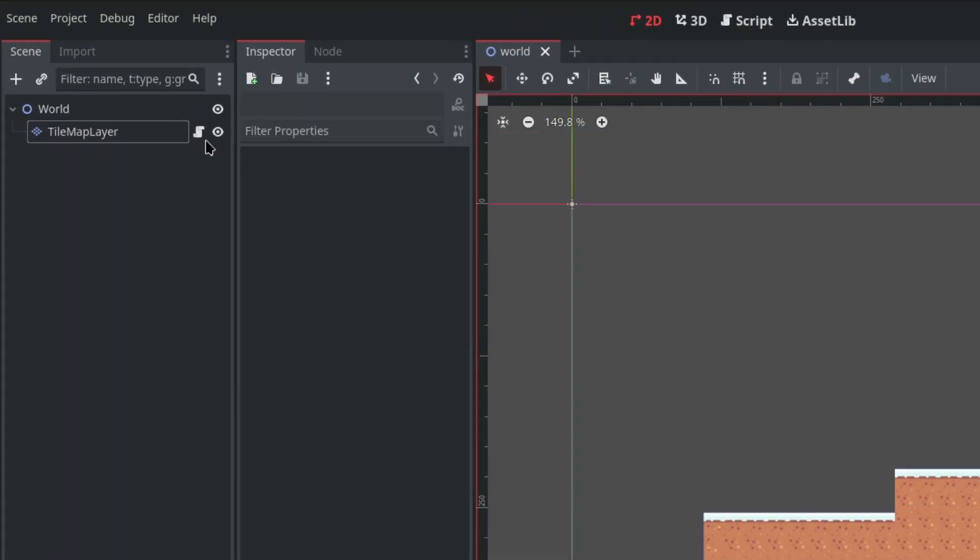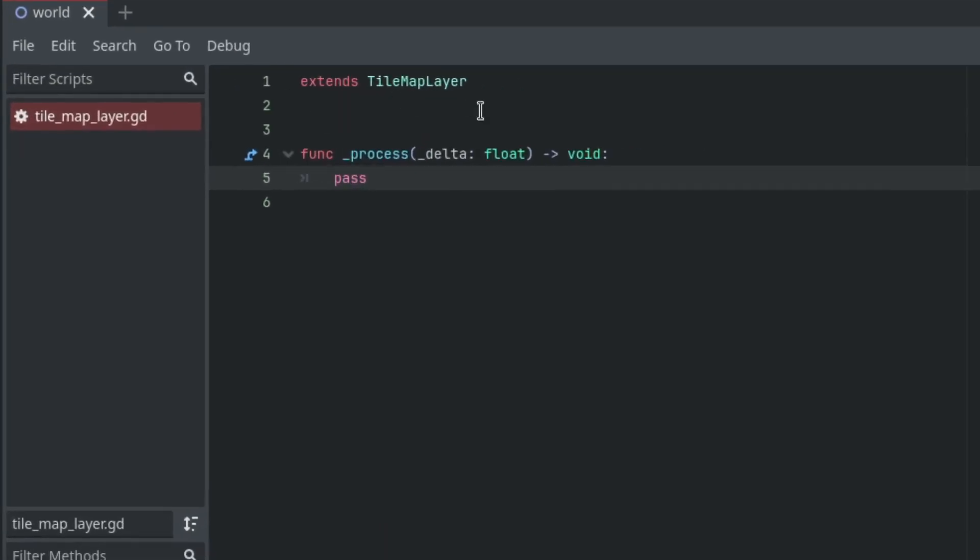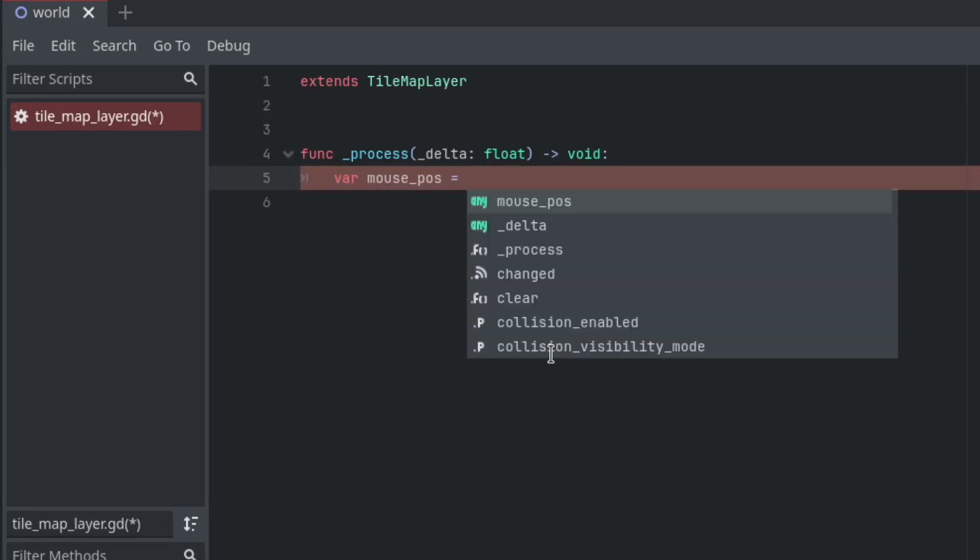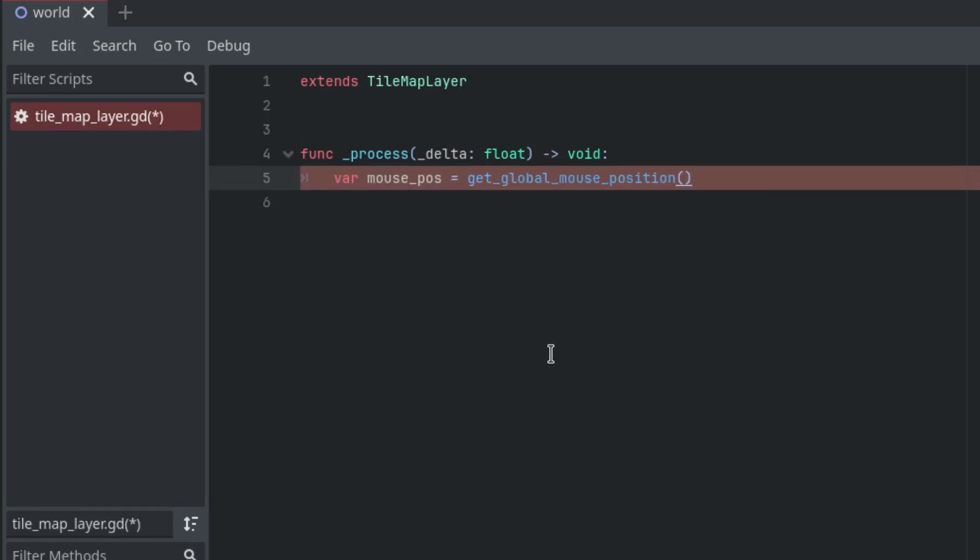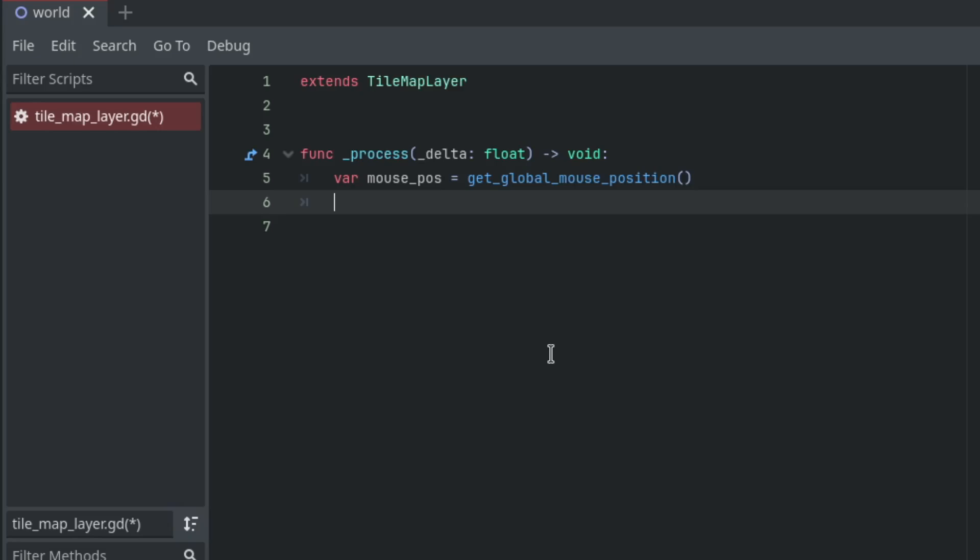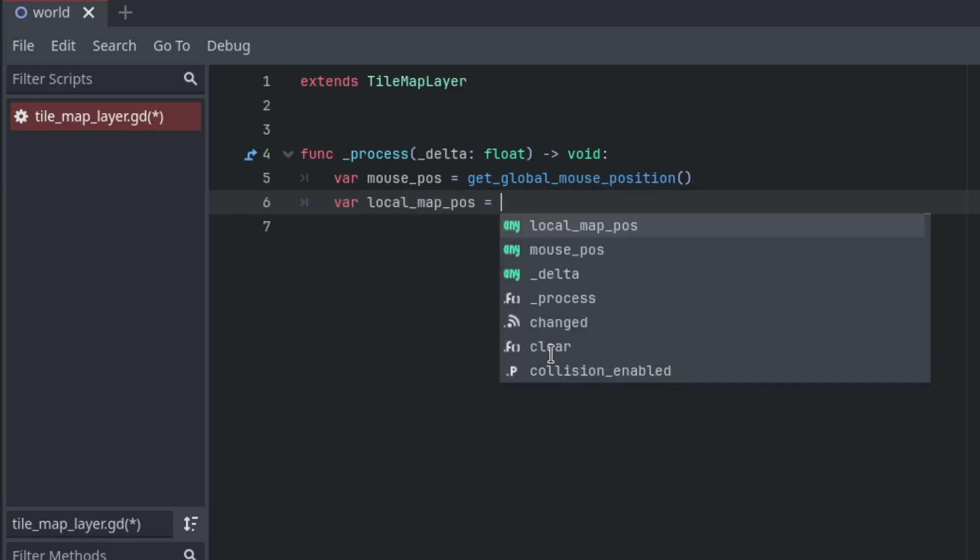Let's click this to open it in the script editor. In the process function, declare a new variable to store the mouse position. Then convert this mouse position to the tilemap's local position using the local_to_map function and store this in a variable too.